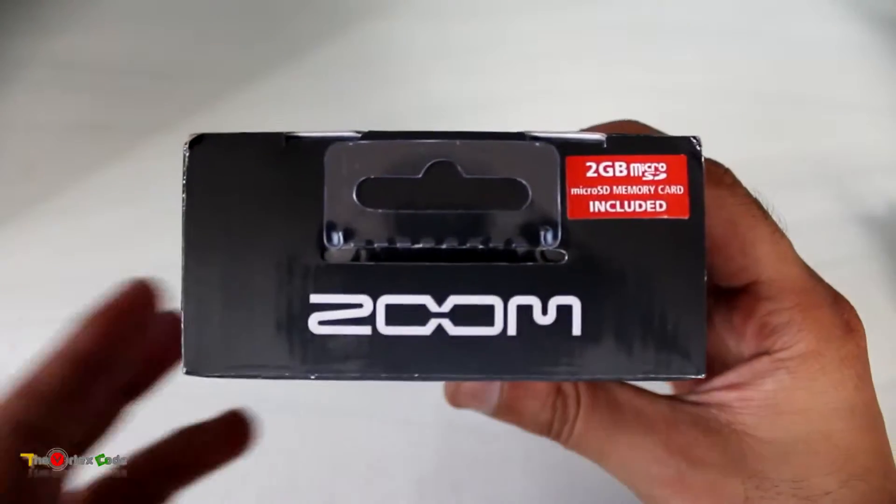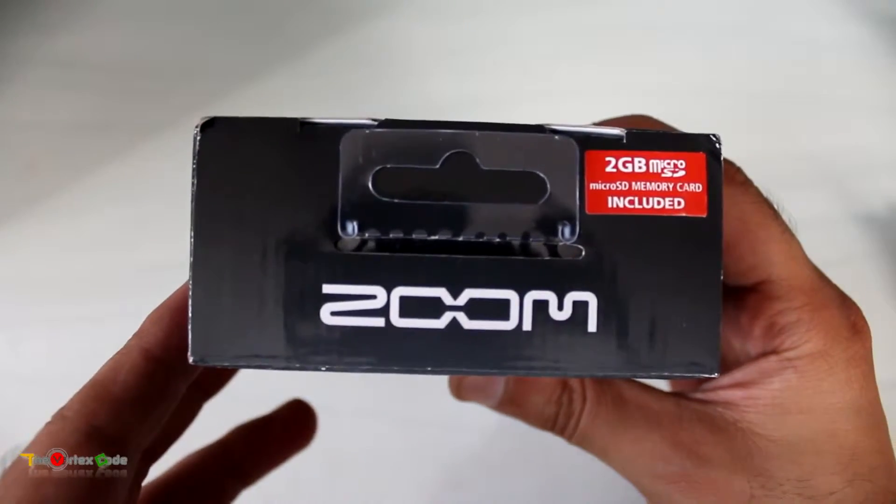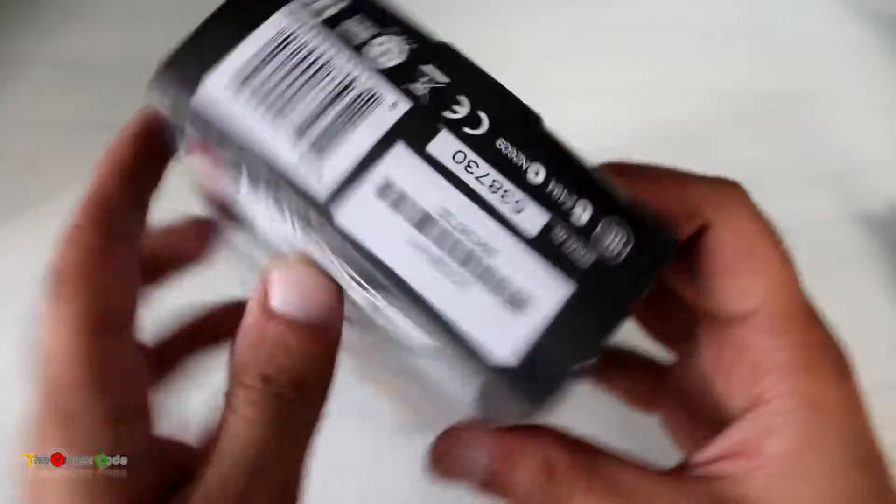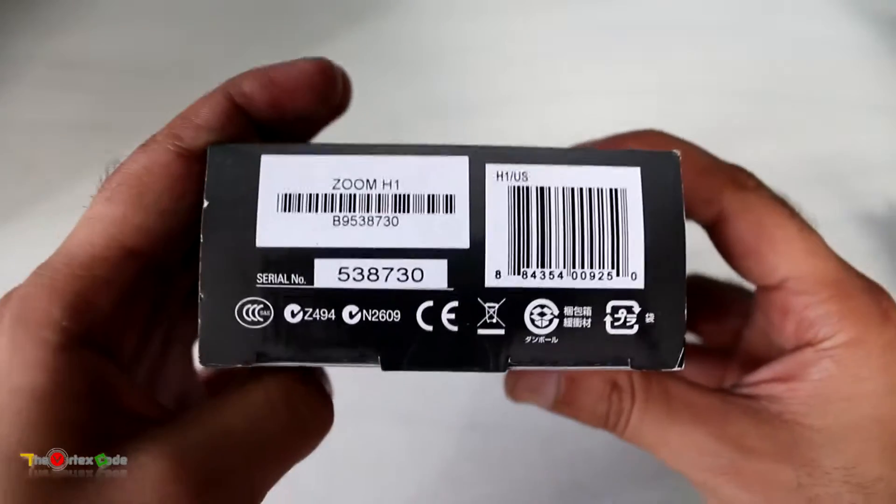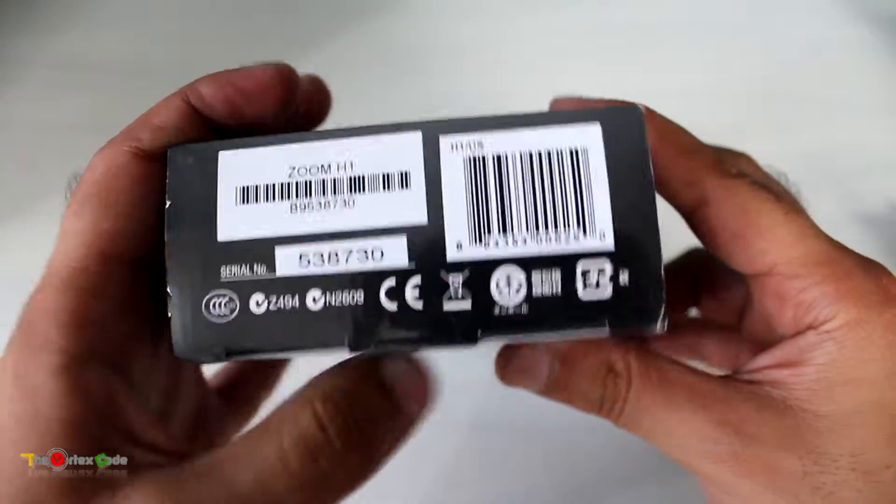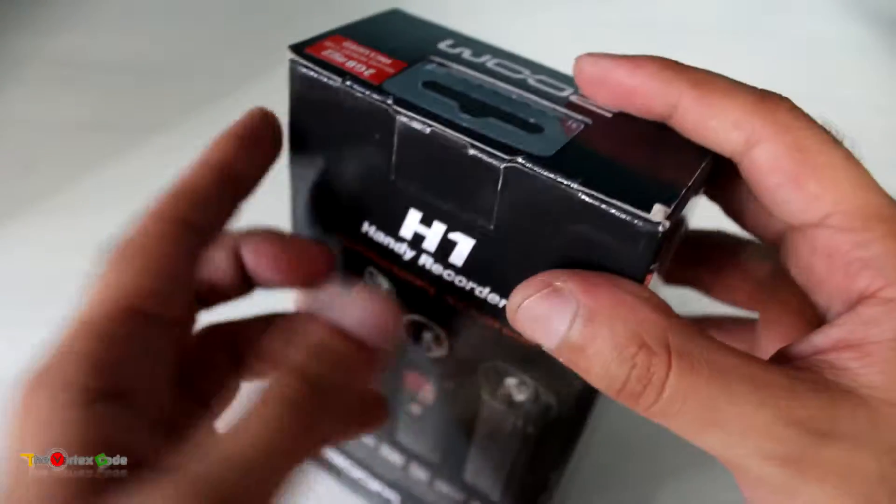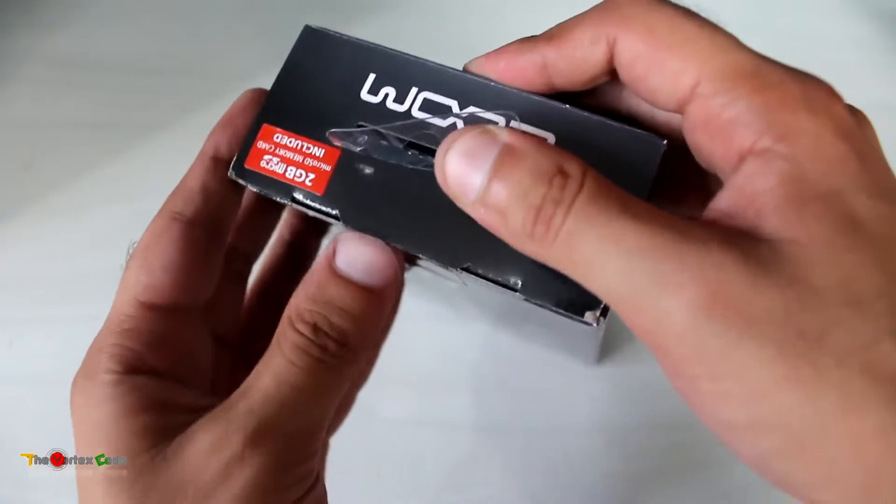On the top, you can see it includes a 2GB micro SD card, and on the bottom is the serial number. So let's open the box and see what's inside.